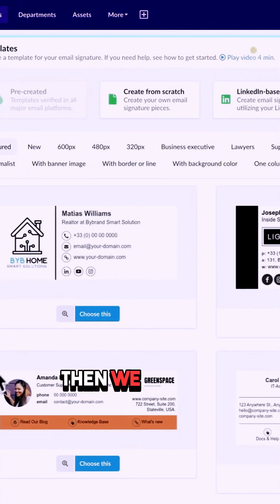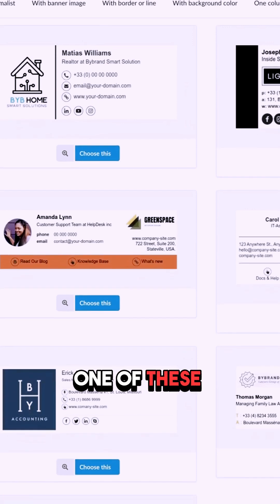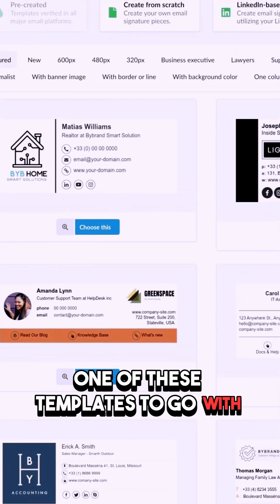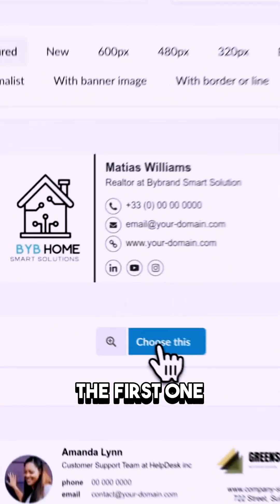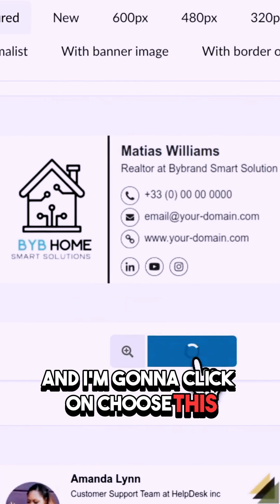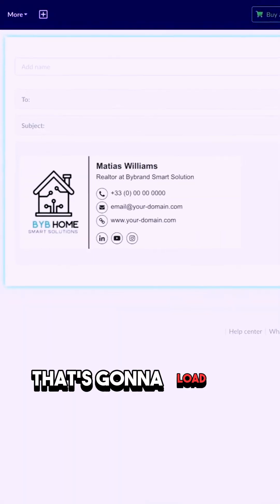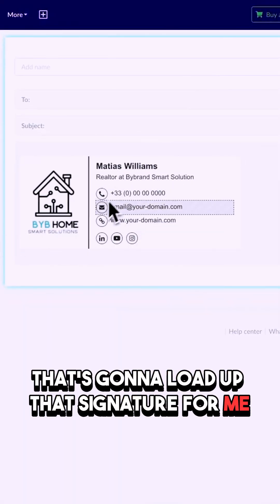We can go ahead and choose one of these templates. I'm going to choose the first one and click 'Choose This,' which will load up that signature for me inside the editor.